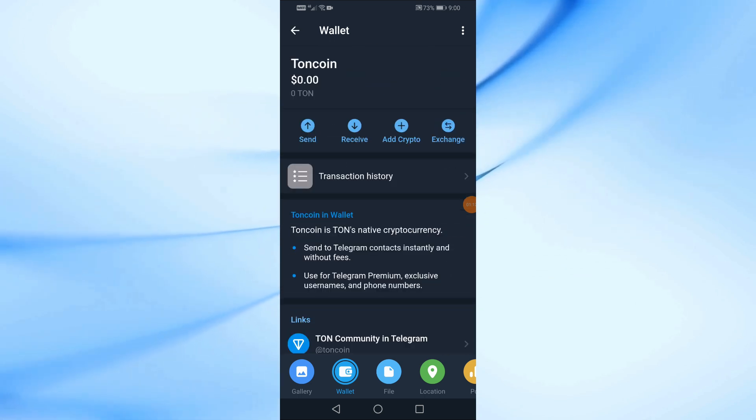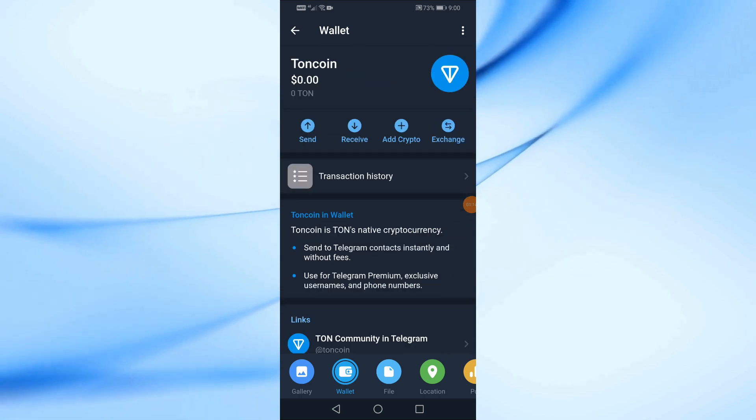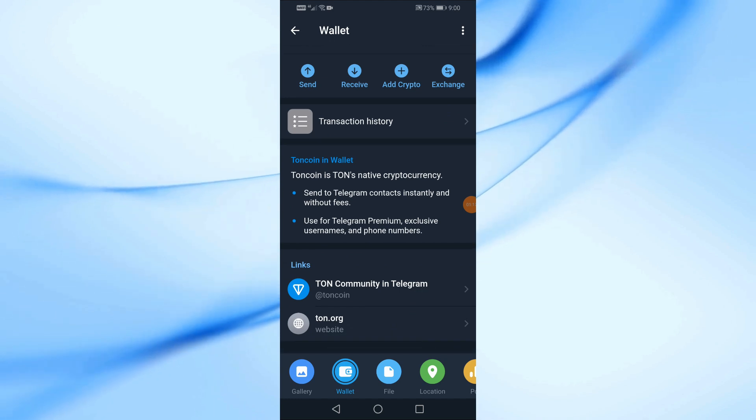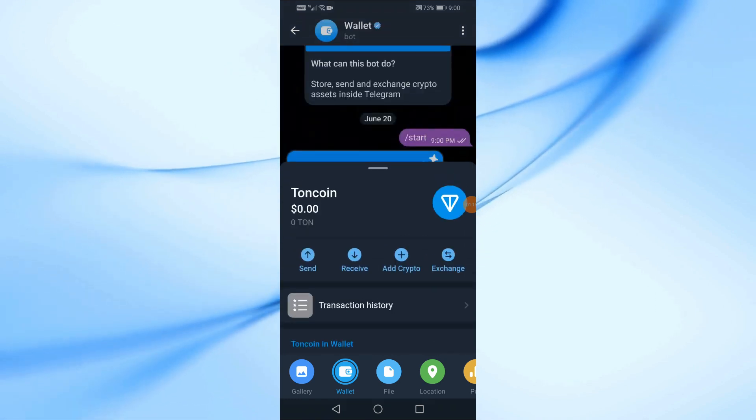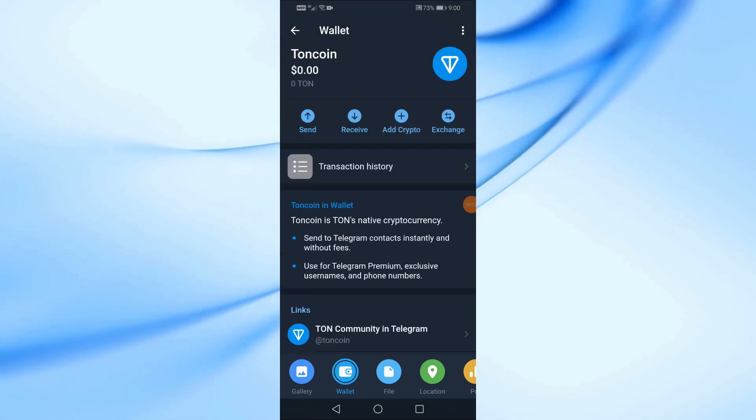Here you will find TUN coin. Now on this page, click on the receive option if you want to get the wallet address.